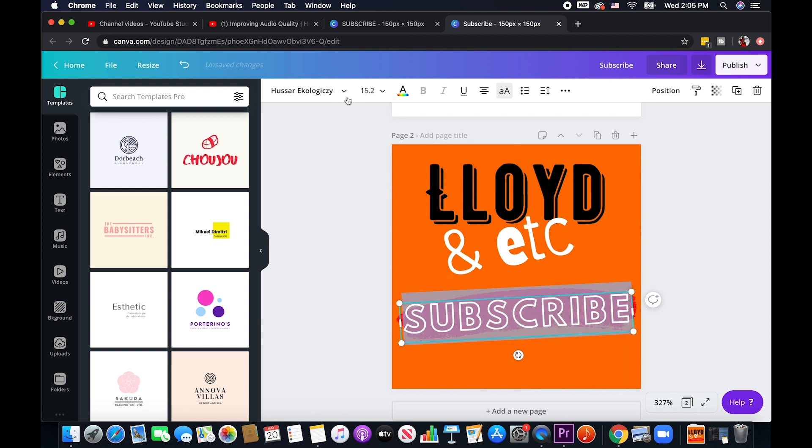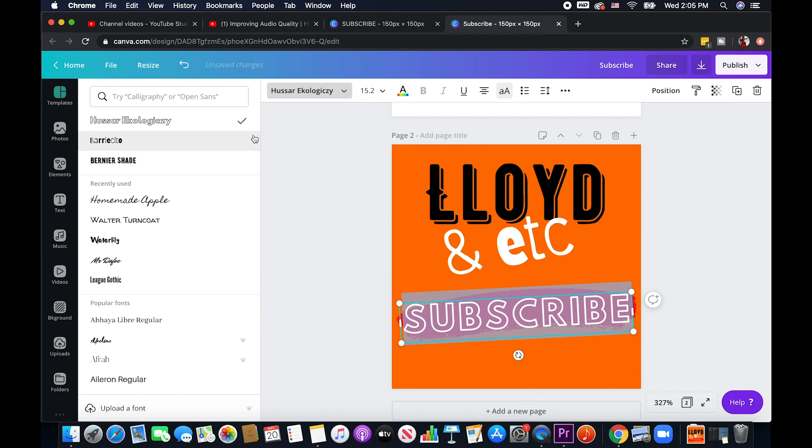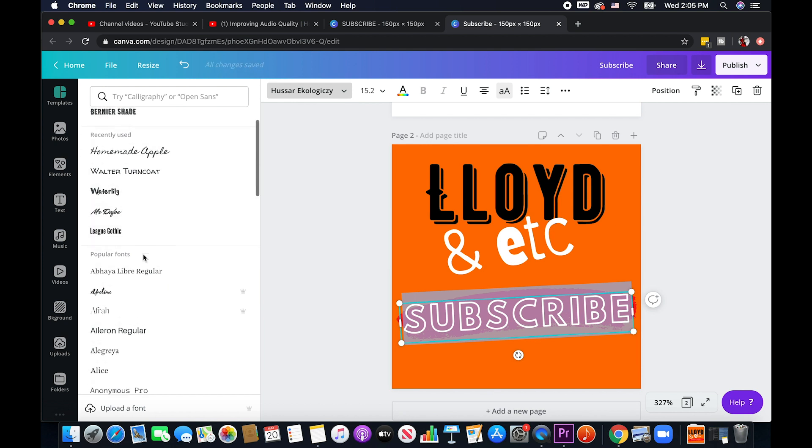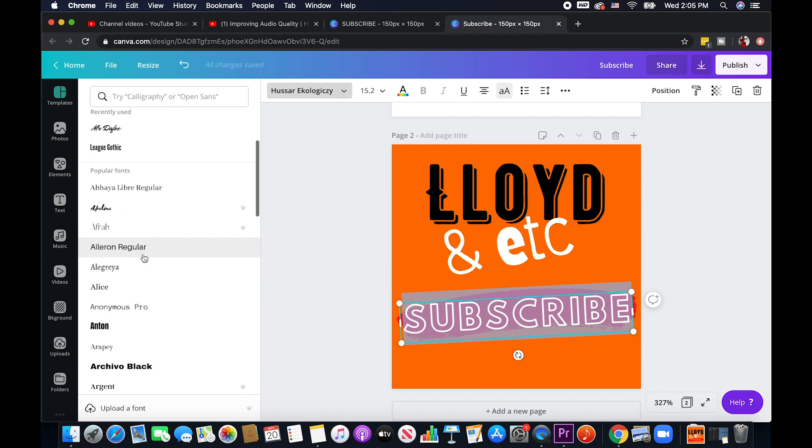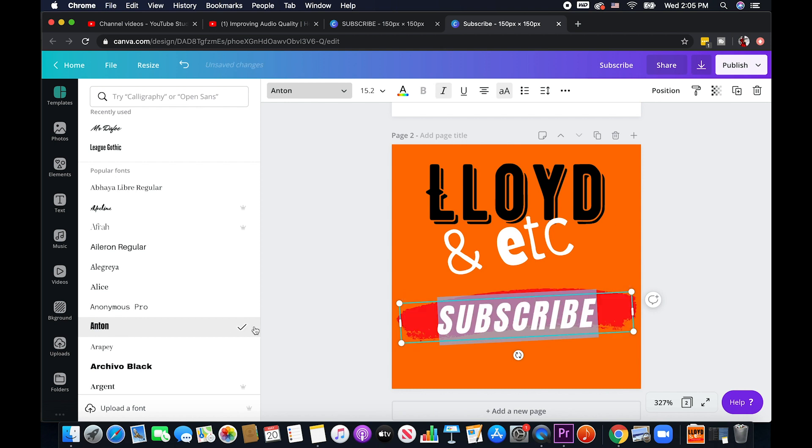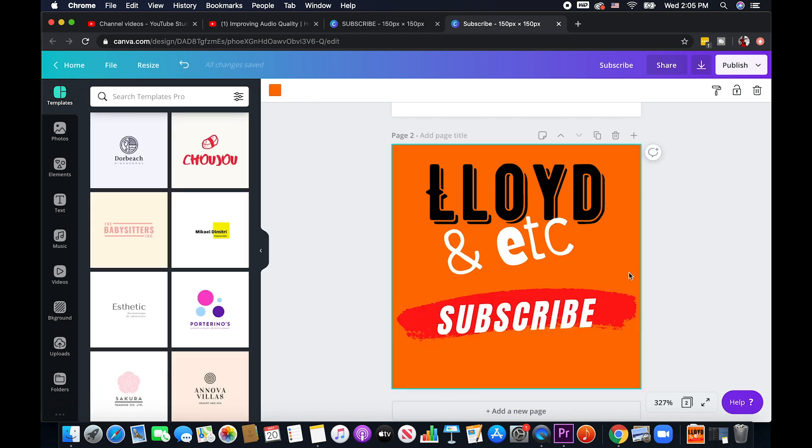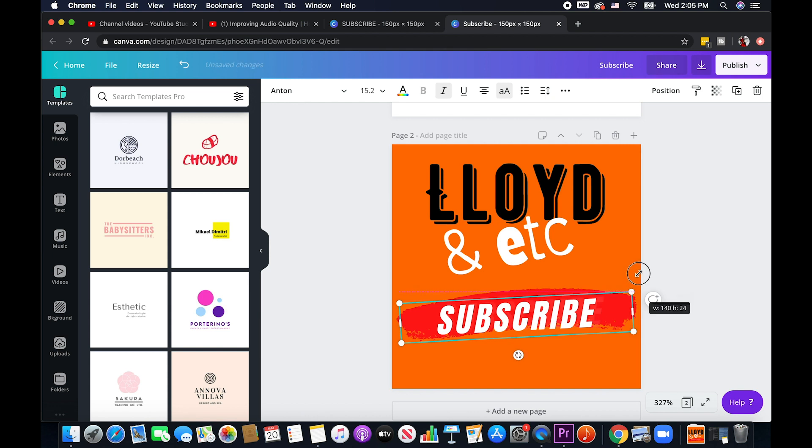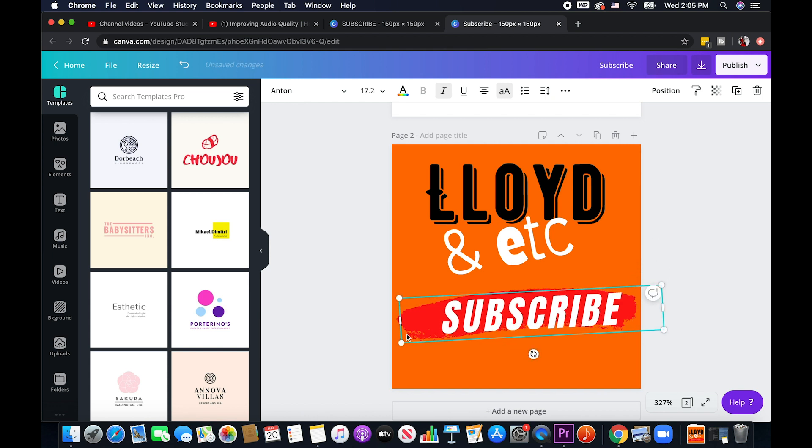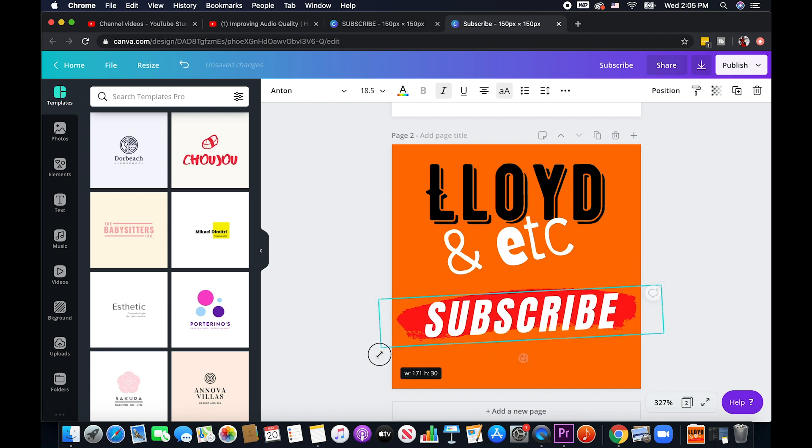Actually I'll try to change the text to something more visible. Maybe like this, let me...